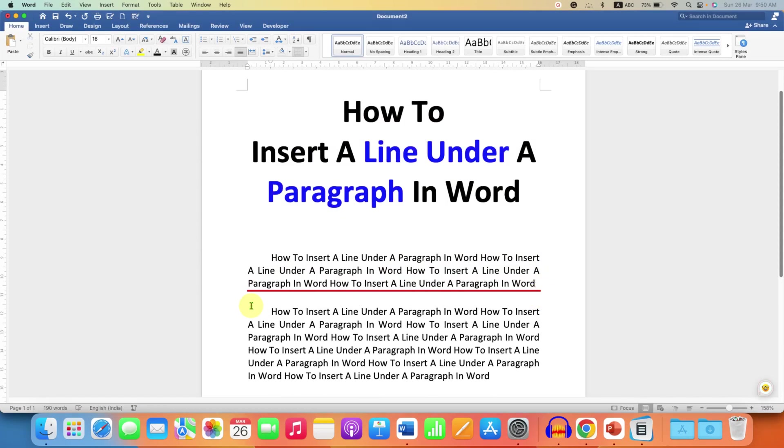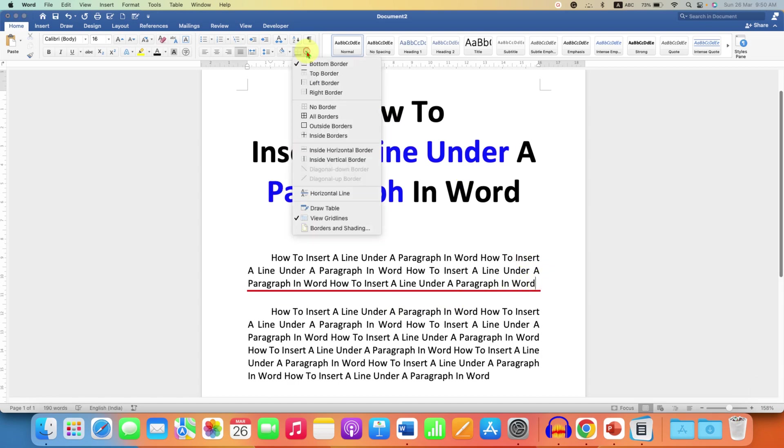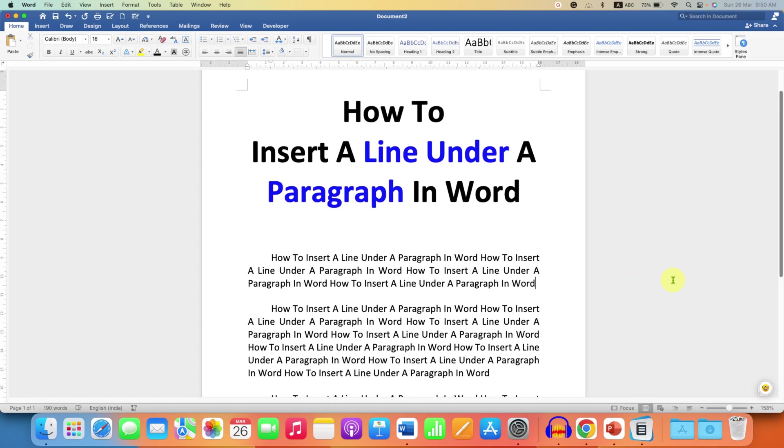This will insert a paragraph line. But if you want to remove this line, you can go back to the borders and shadings option and select the option no border. This will remove the paragraph border from the word page.